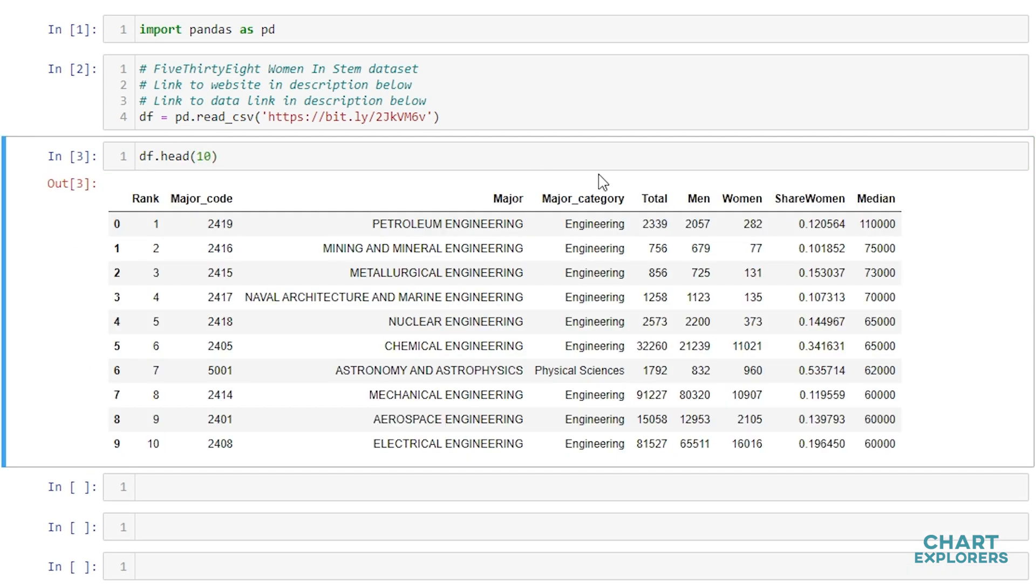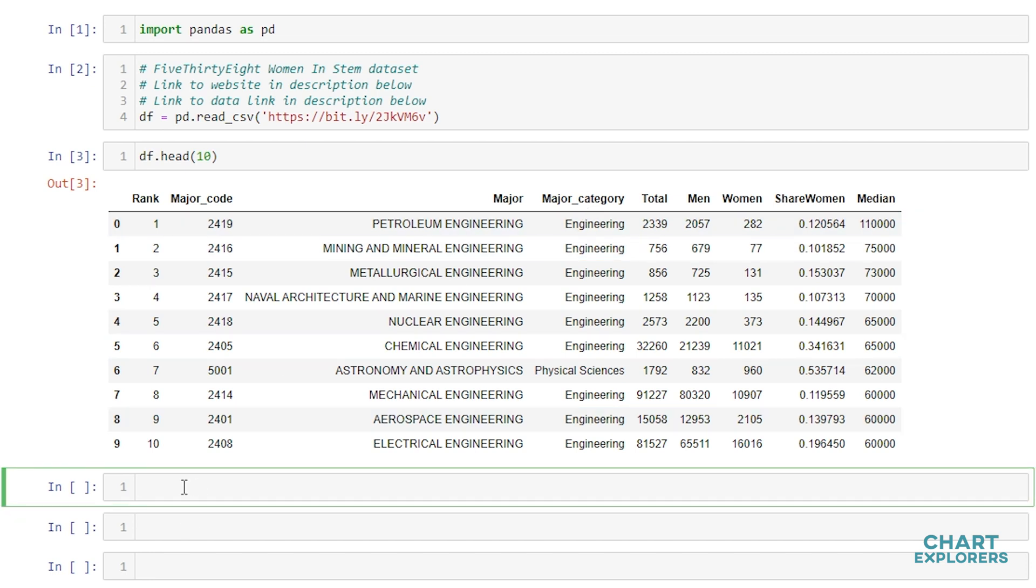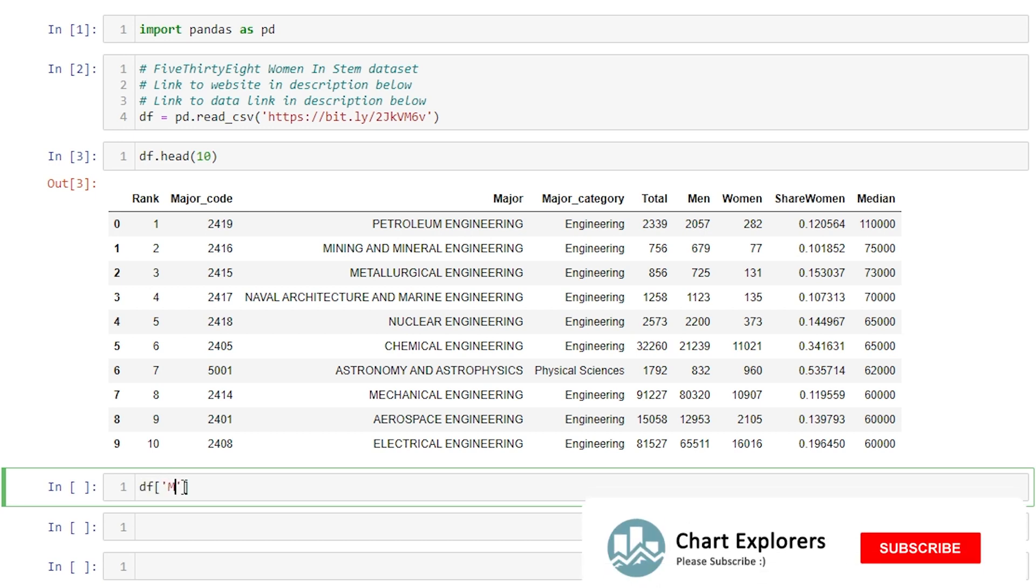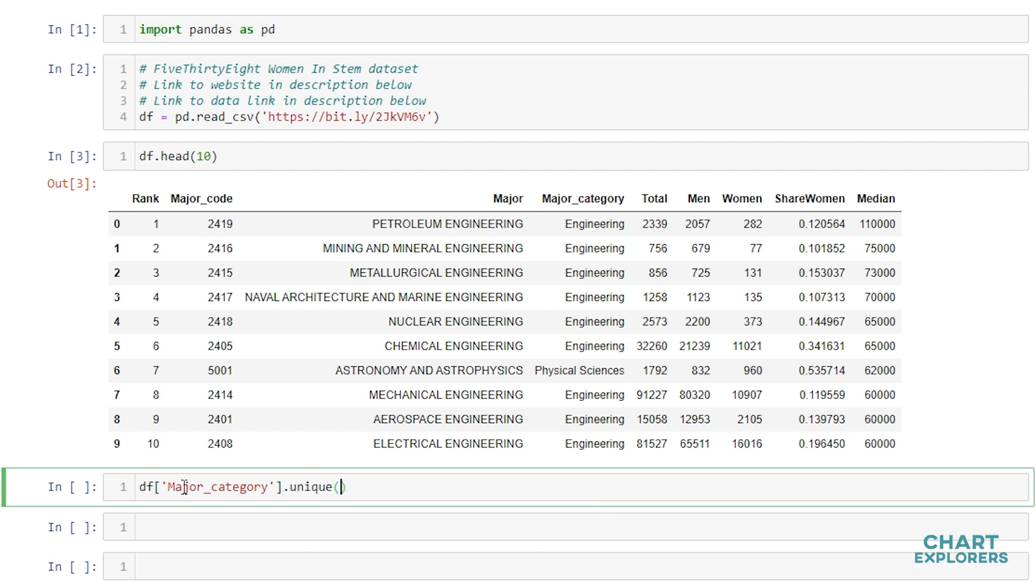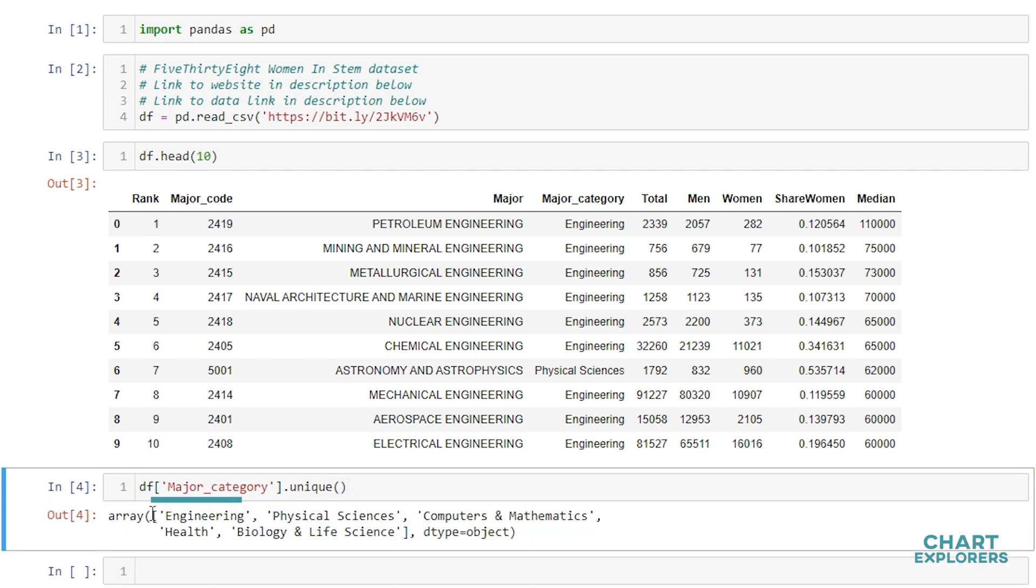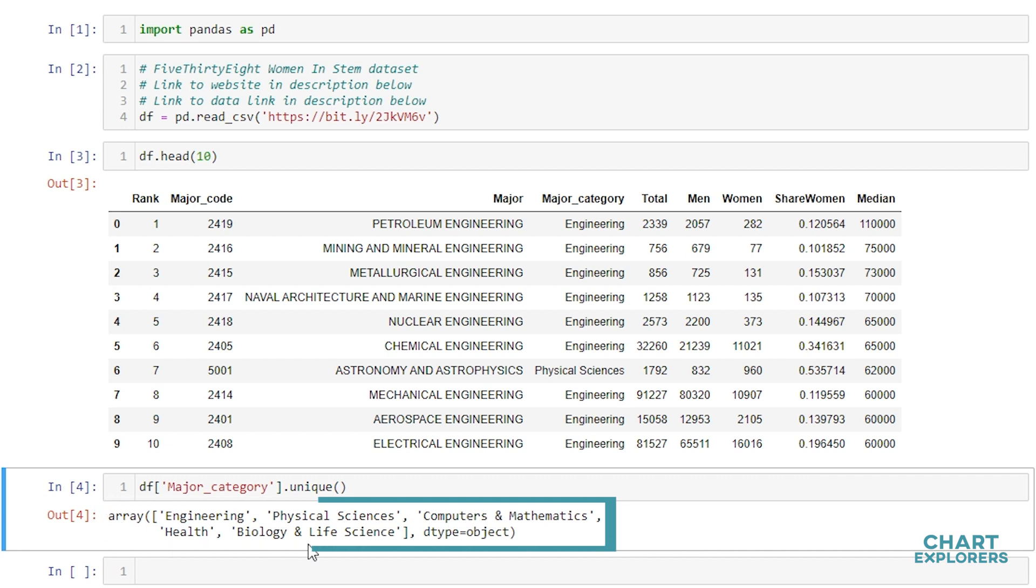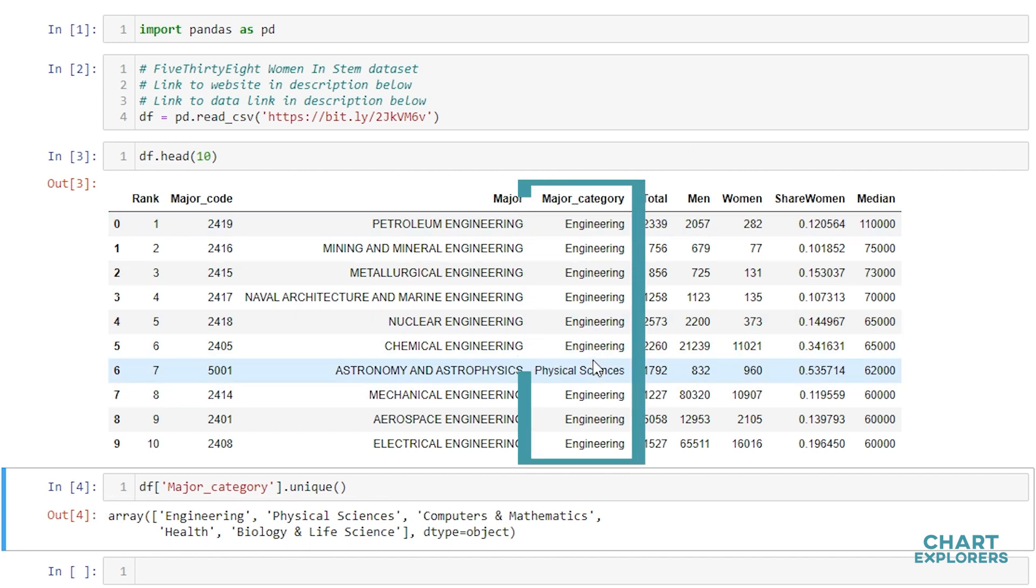So if we wanted to see all the unique values in Major_Category, we can do that easily by df major_category.unique. And then we get a NumPy array returned with only the unique values within the Major_Category column.